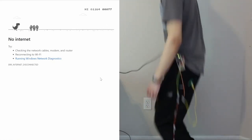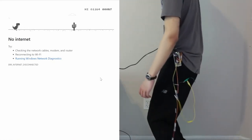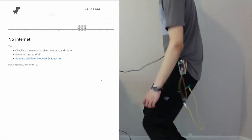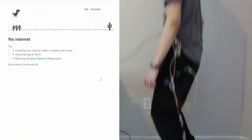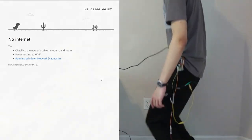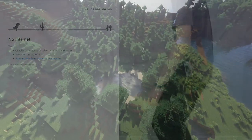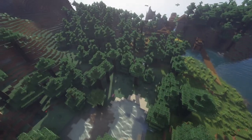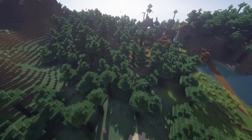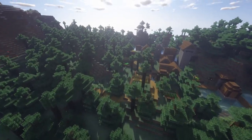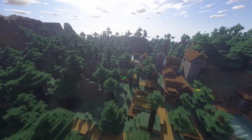A while ago I made a device that could control the Chrome dinosaur game using physical movements, but that wasn't 3D, so now I want to step it up a notch and control a game in 3D. I thought, what game could be better suited for this than Minecraft?